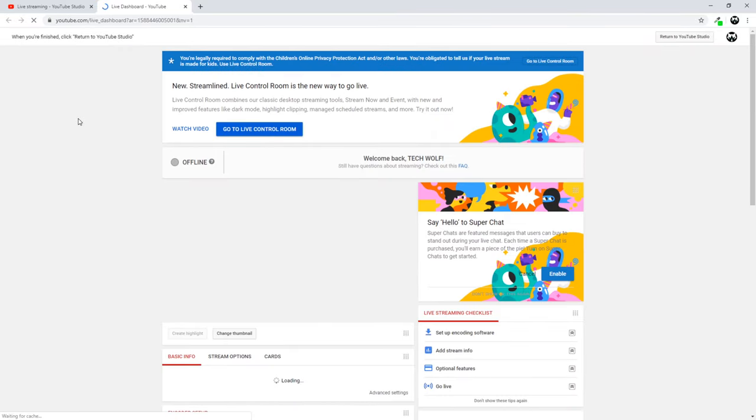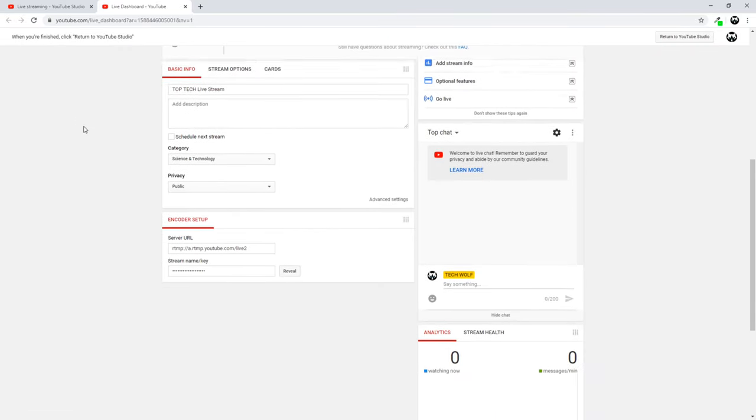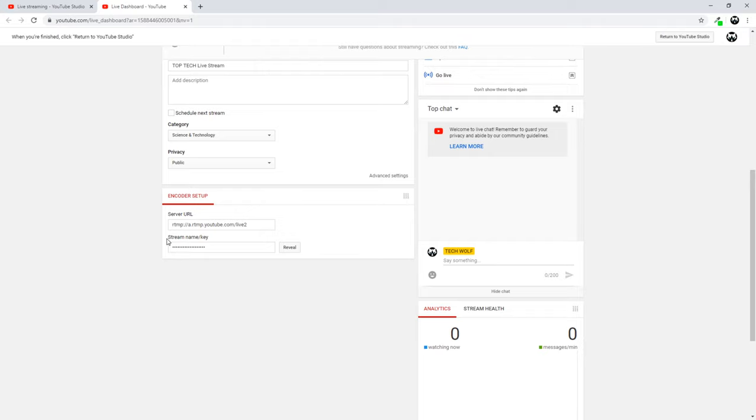It will open you another window where you can prepare your stream. Once you are on this page, just scroll a little bit down and here you will see this Stream Name Key.